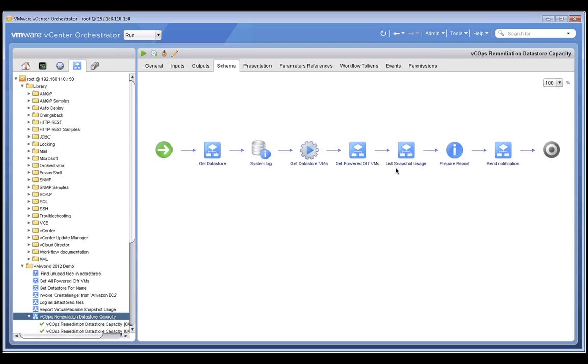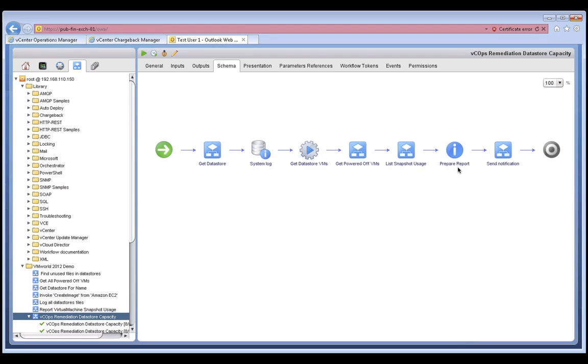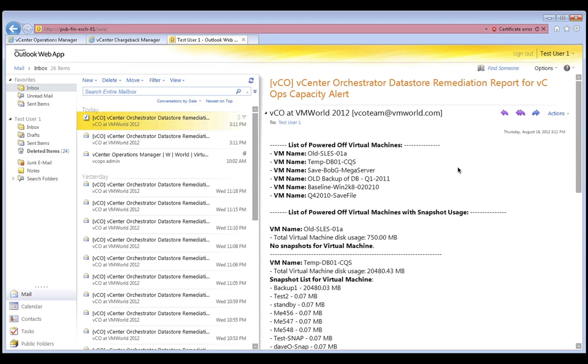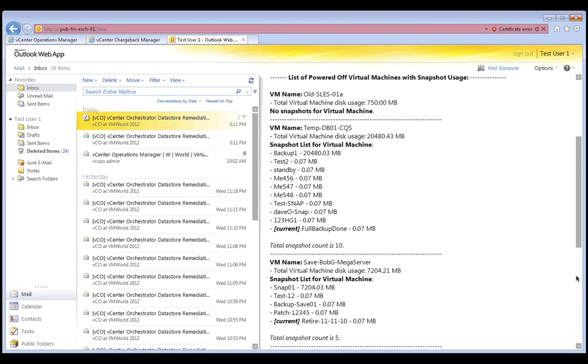As you know, virtual machine snapshots are a major cause of storage capacity issues. So deleting those snapshots is an easy way to reclaim capacity and help resolve our capacity problems. Now the workflow continues by preparing a report and emailing that to the appropriate stakeholders. Here's an example of what an email generated from the workflow might look like. It lists the powered-off virtual machines as well as the snapshot files that are associated with each of those VMs. Now if we wish to, we could also extend this workflow to add approvals from the appropriate VM owners and then only delete the virtual machines based on the expressed approval of each of the owners.